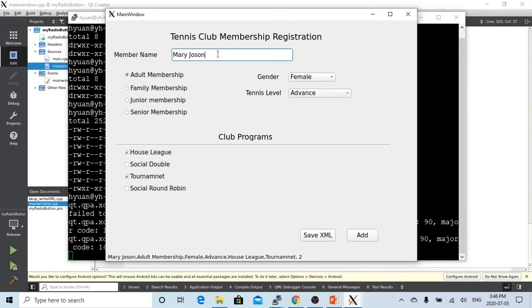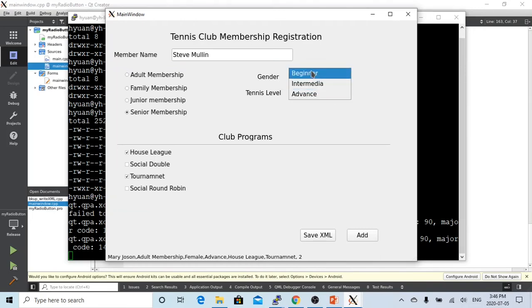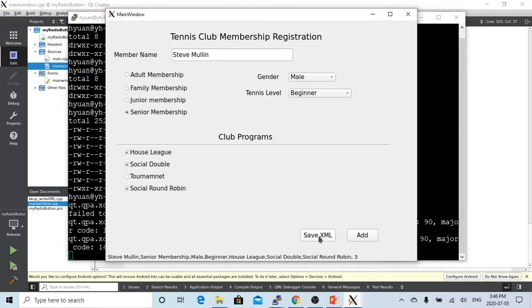Let's create a third one. Steve Linz. He's a senior membership. He's a male. He's a beginner. And he didn't join the tournament. He joined the rest. So now we have three players saved in the memory vector.